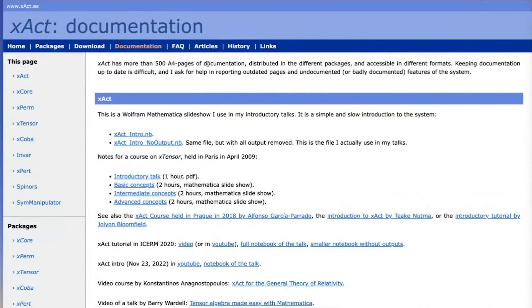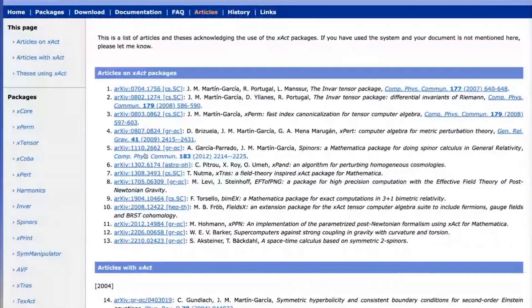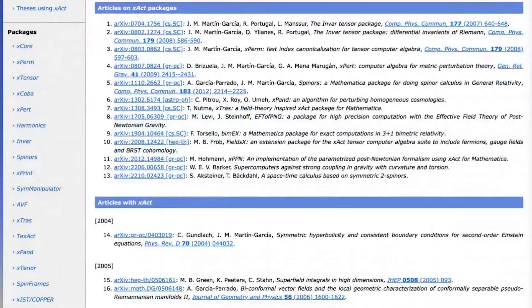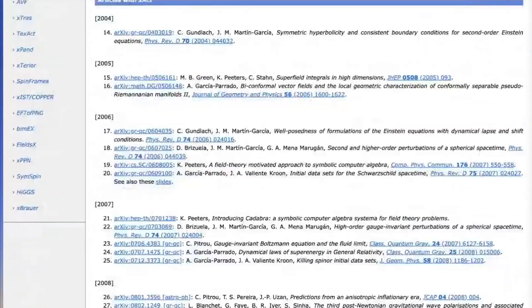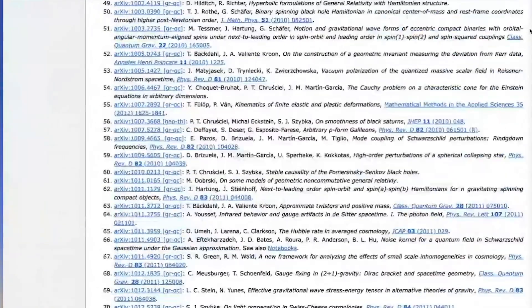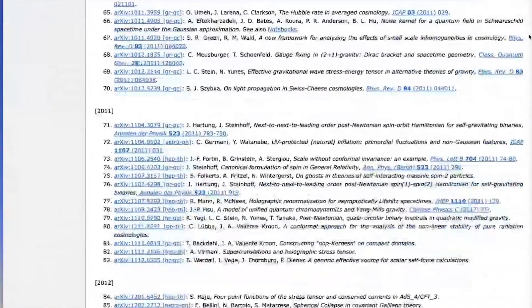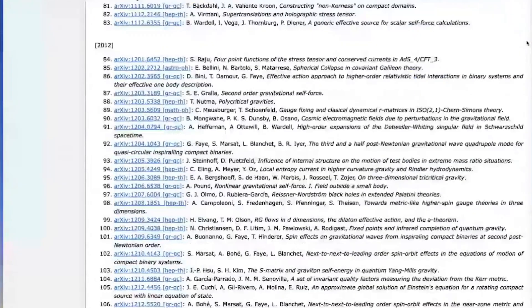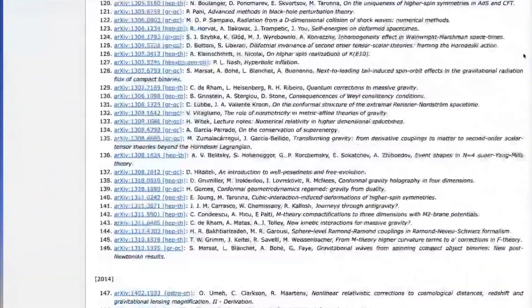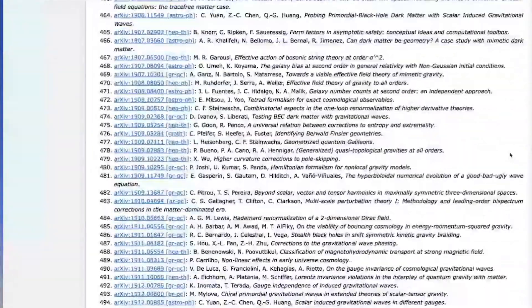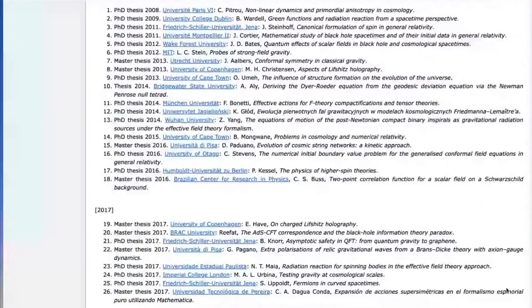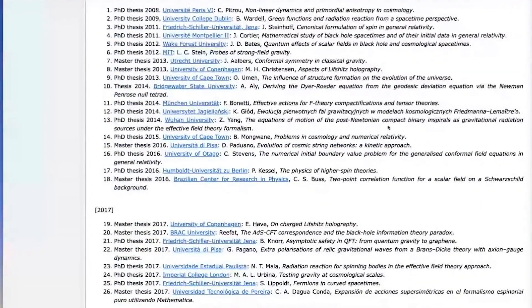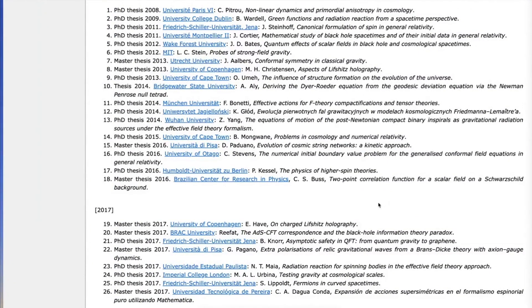I also invite you to look at this page, which lists the articles we are aware of using XACT. You can quickly get an idea of the variety of topics that can be addressed with XACT. There are also PhD and master theses at the very end. Some of these have full appendices with XACT code, so they are also very good introductions to what can be done.